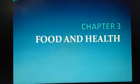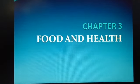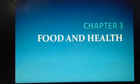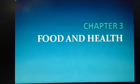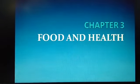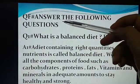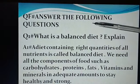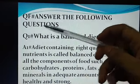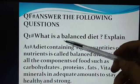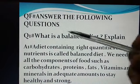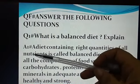Good morning students. Today I am going to give you question answers of chapter 3, food and health. Question number F — answer the following questions. Question number 1: What is a balanced diet? Explain.